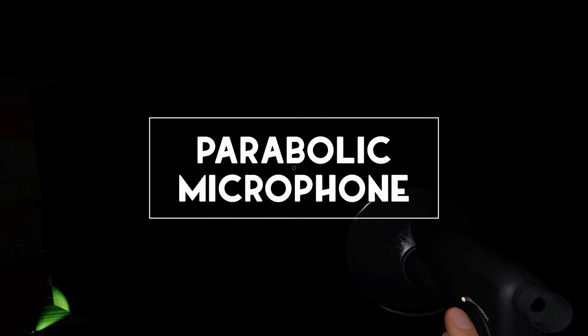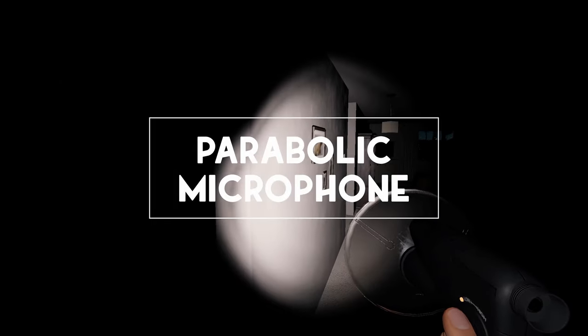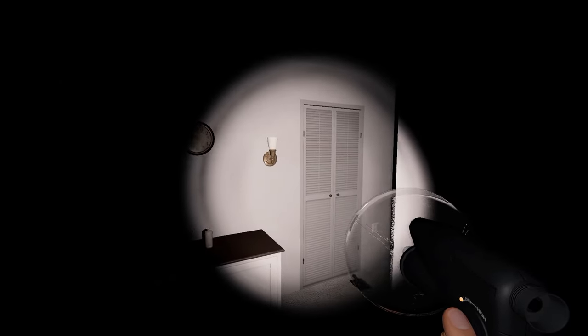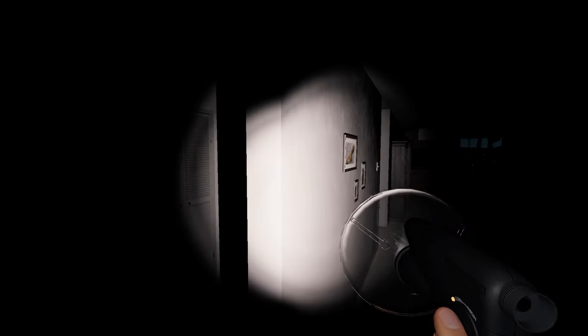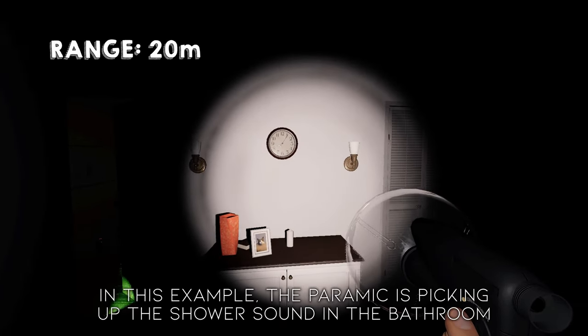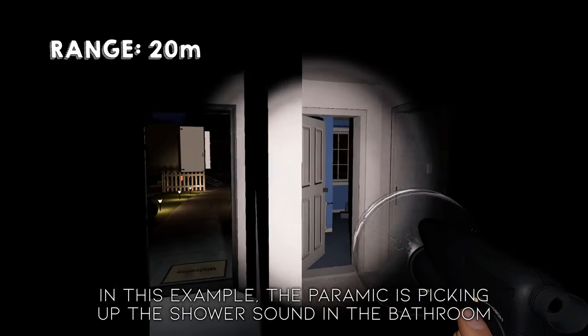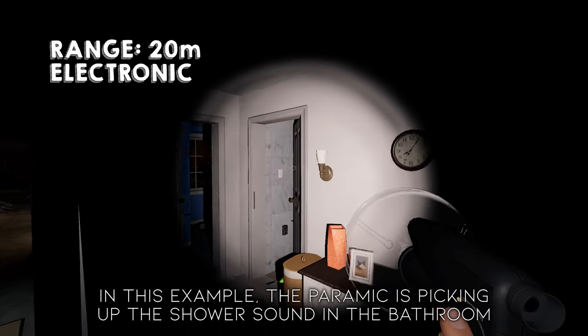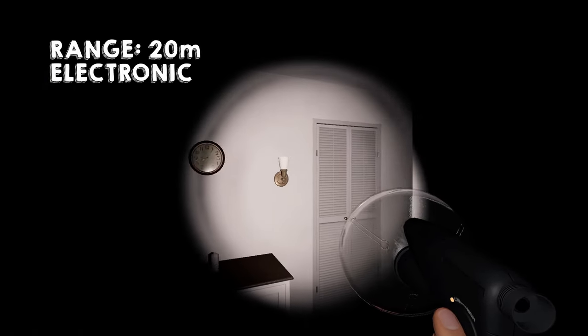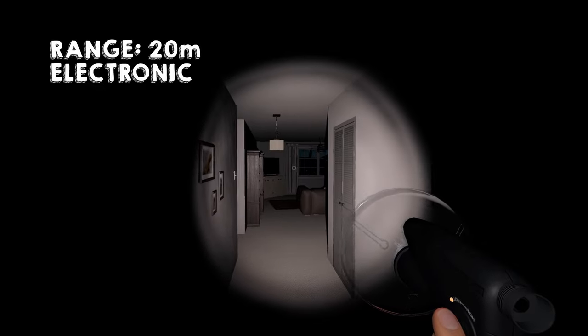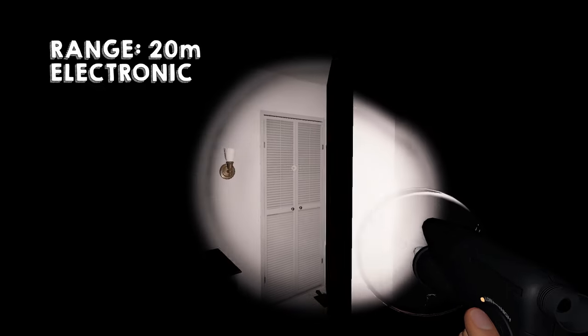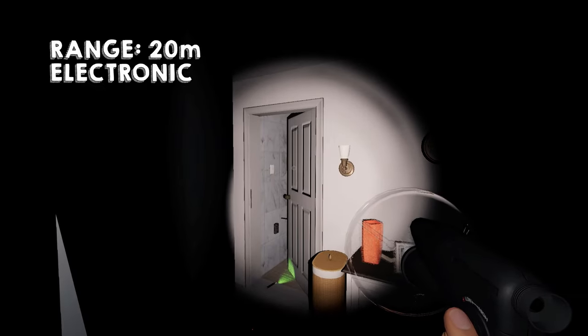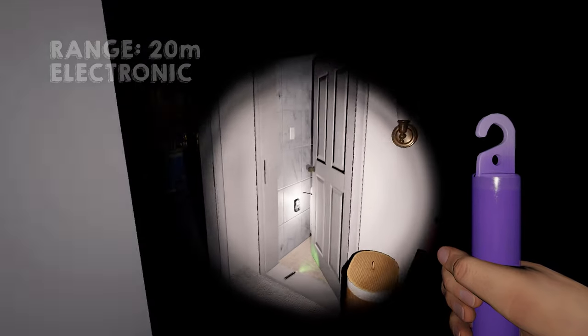Much like the parabolic microphone from before the update, this one can hear and pick up paranormal sounds. It has a range of 20 meters, which is increased with further tiers. It is electronic, so it should not be held during hunts or left on when dropped on the ground. The major difference with this item is that it will muffle all outside sounds for the player using the item.